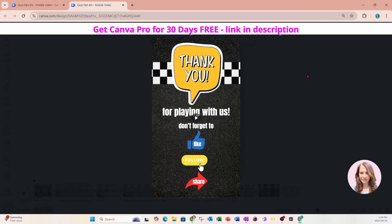So what are you waiting for? Join now and you can create your quizzes to post on TikTok, Facebook, wherever you want to post it. And if you're an educator, you can present this quiz to your students. So what are you waiting for? Join now.